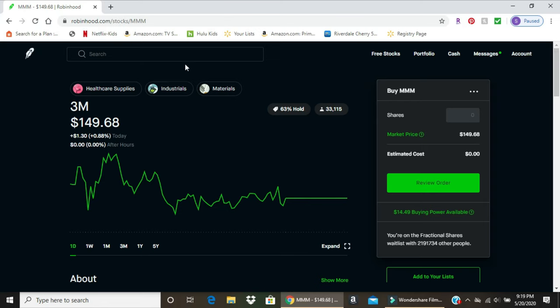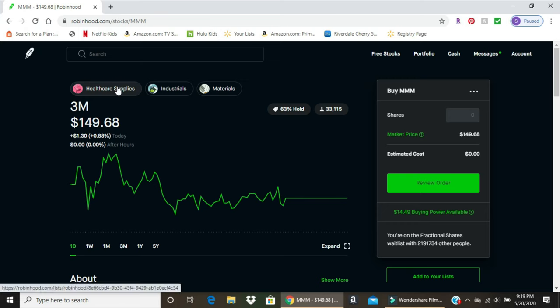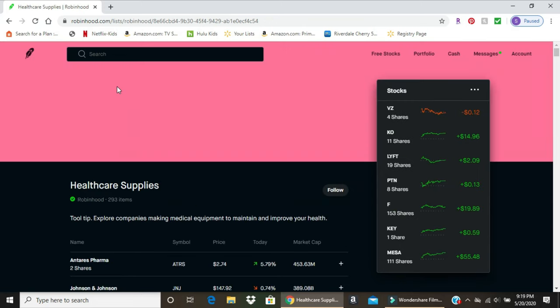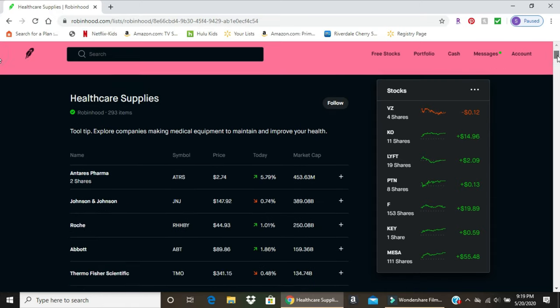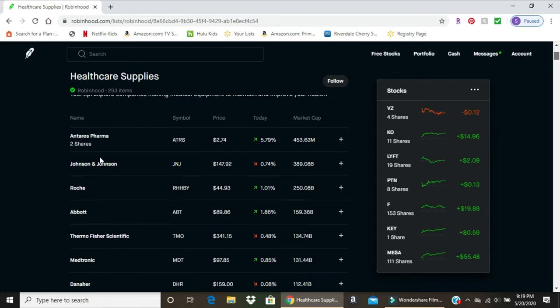So back to 3M - if you want to see a company similar to 3M, which produces a huge amount of products from basic industrial materials to healthcare supplies, most recently with COVID-19 the N95 mask. You click on healthcare supplies and it'll bring you a whole list of similar companies that may have products related to healthcare supplies or 3M, such as Johnson & Johnson and Danaher.